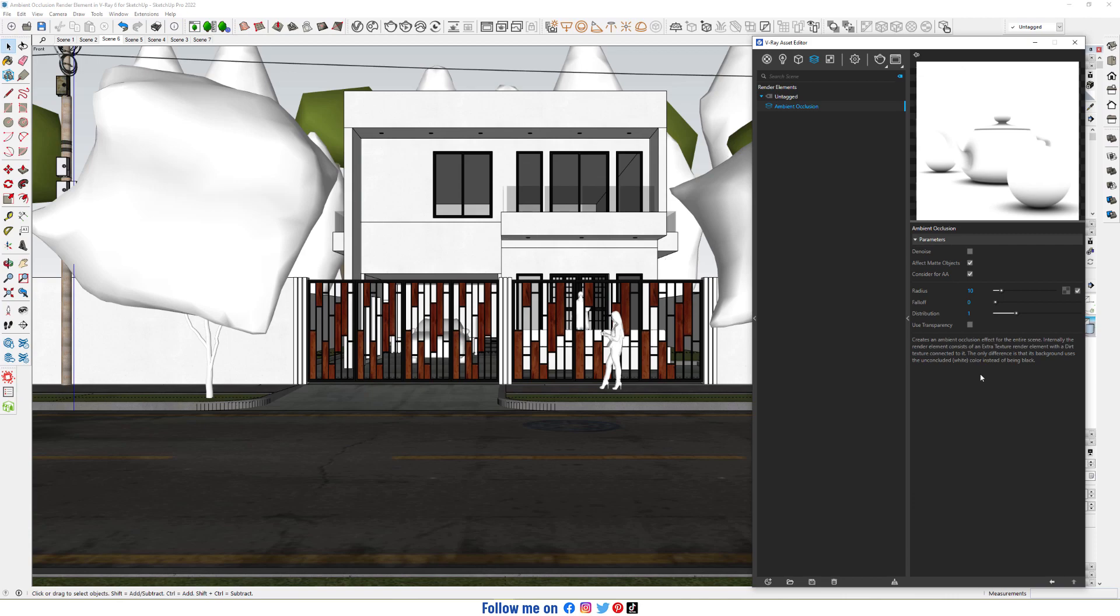Ambient occlusion creates an ambient occlusion effect for the entire scene. Internally, the render element consists of an extra texture render element with a dirt texture connected to it. The only difference is that its background uses the unconcluded color instead of being black.